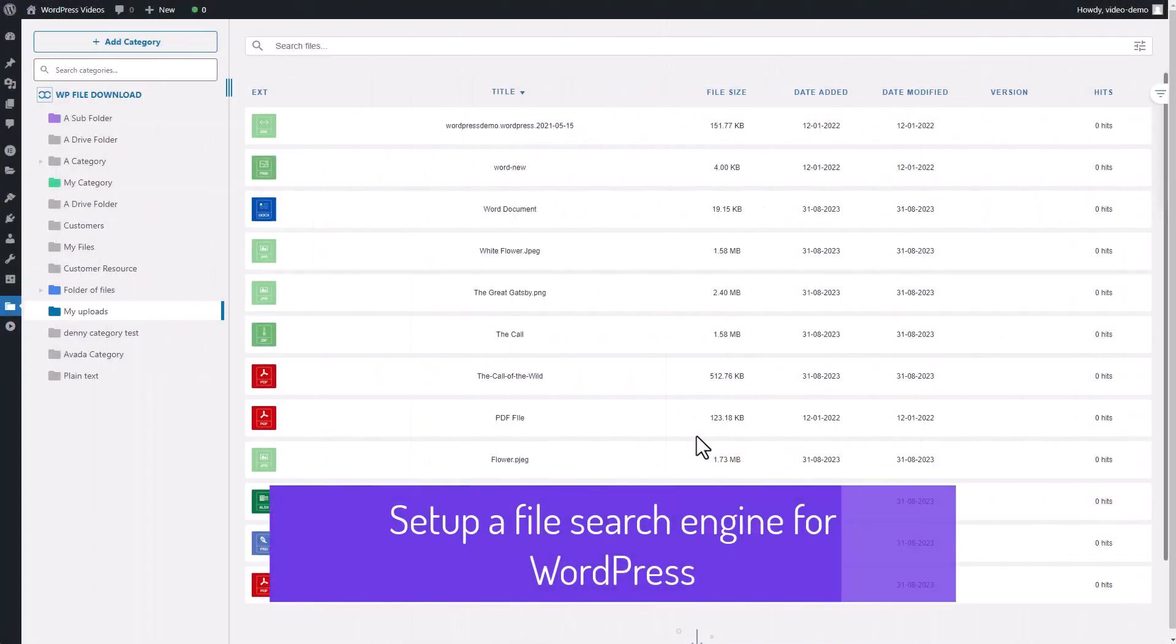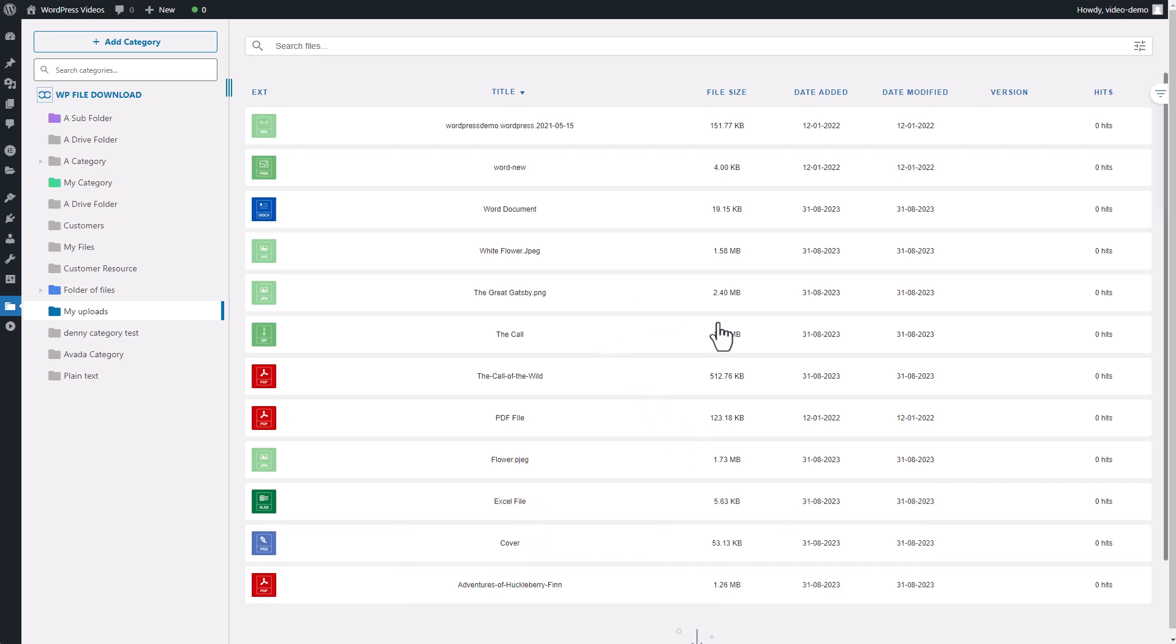Hi everyone, how's it going? Today, I want to share with you all an incredible feature of WordPress File Download, our WordPress File Manager plugin.